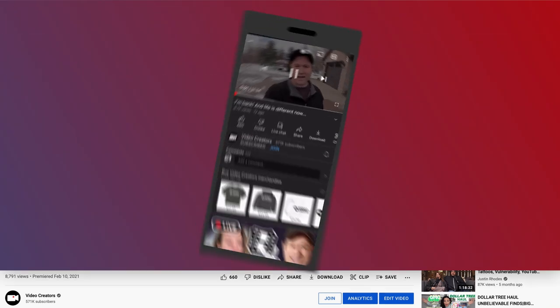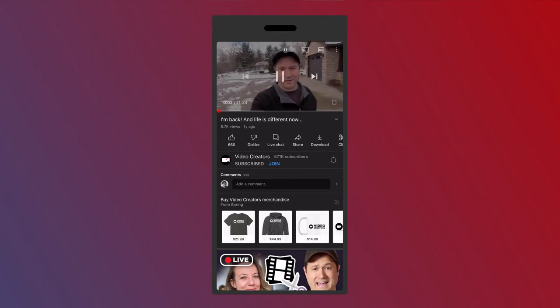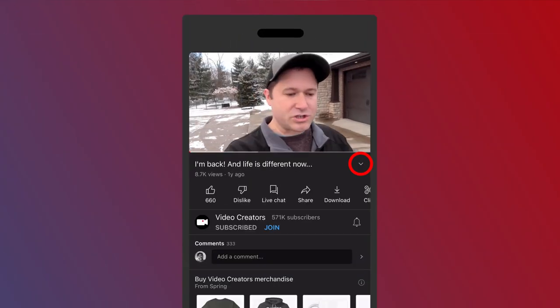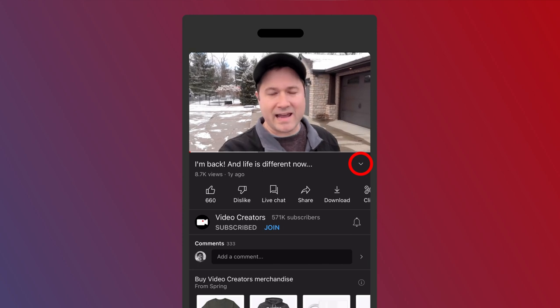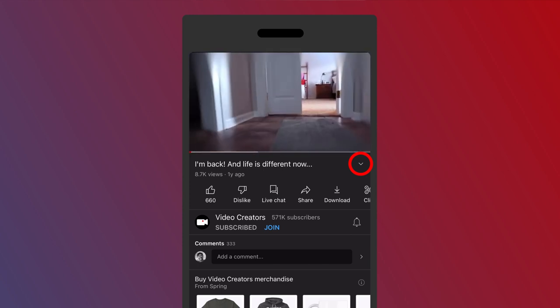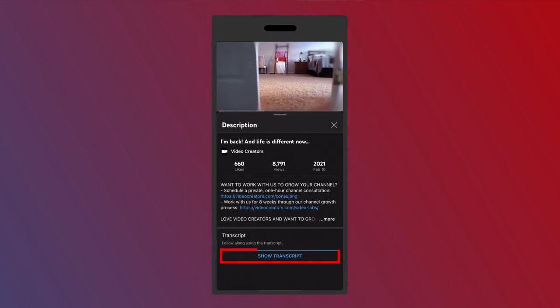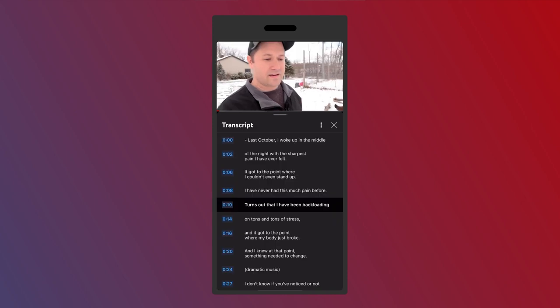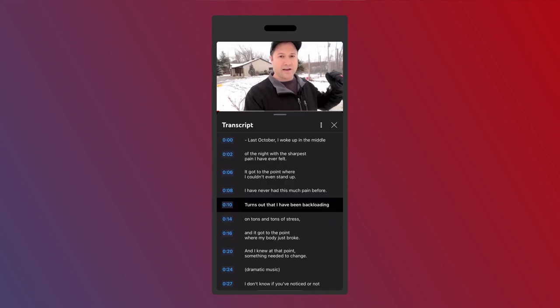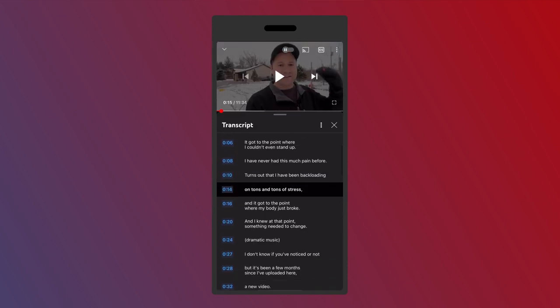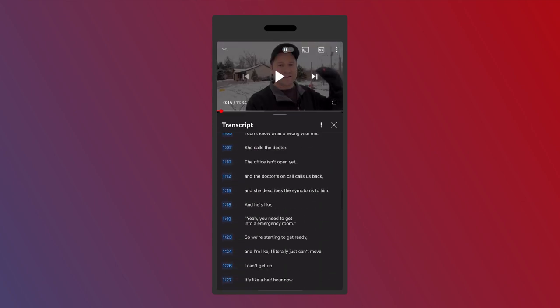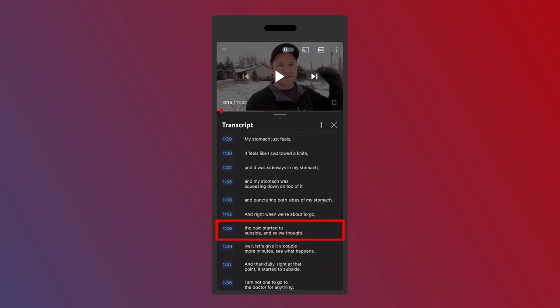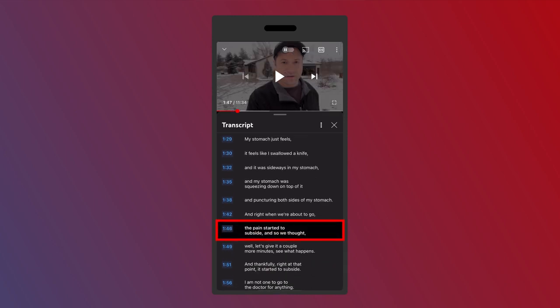You can do the same thing on mobile, but instead you're going to hit on the down arrow next to the video title, get to the description and at the bottom you see show transcript. Here you can see the transcript going while you play. You can't search it but you can certainly scroll through it, find the part you want and tap right there and skip to that part of the video as well.